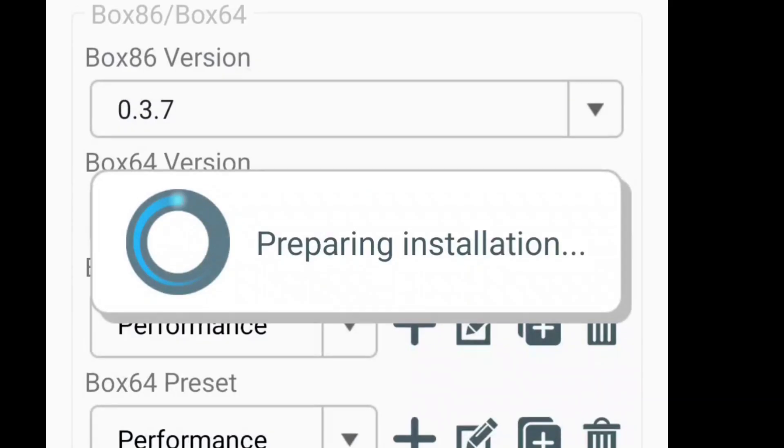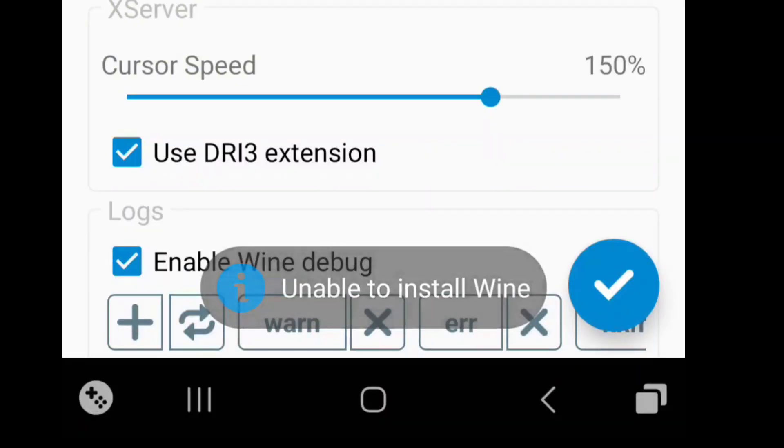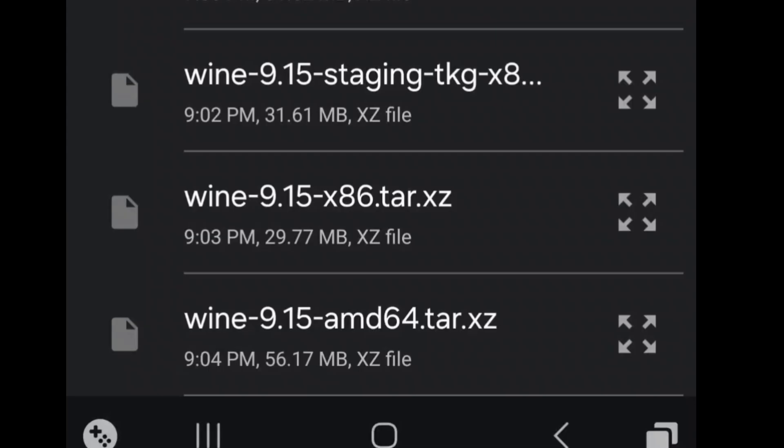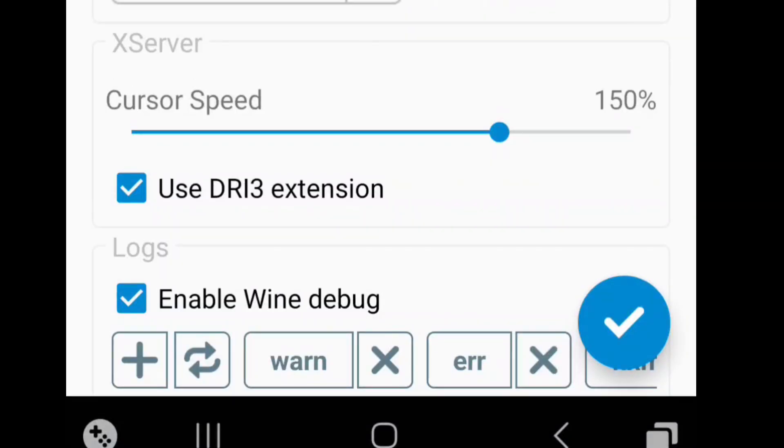We're going to go right here, Wine builds, look - unable to install Wine. A lot of people get that and they go, wow, I can't install Wine, what's going on? Well, you downloaded a file that the program cannot see. So what you want is Wine 9.15 AMD 64 tar xz. That one you can actually, that's a file it can actually read. You'll be able to get it that way.